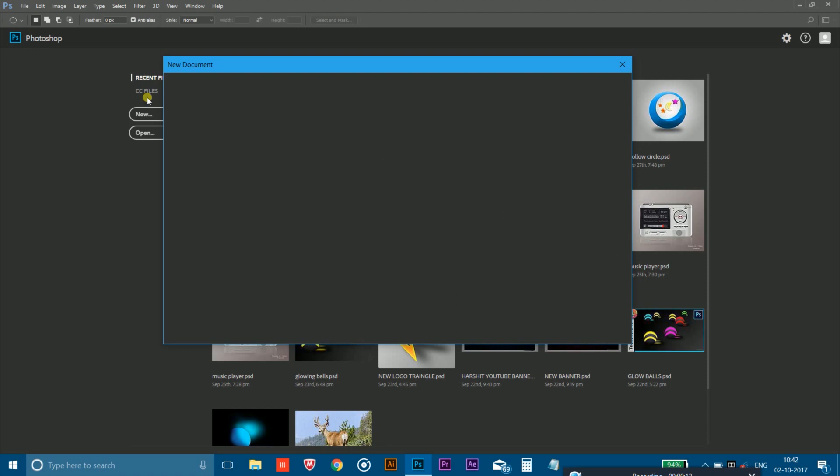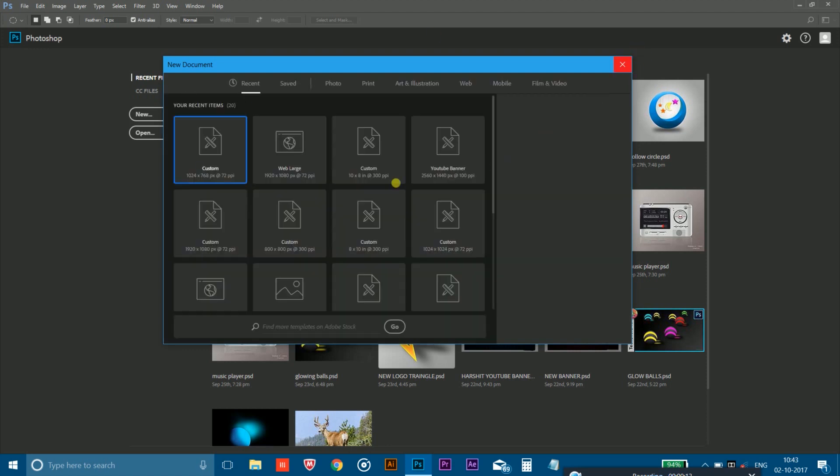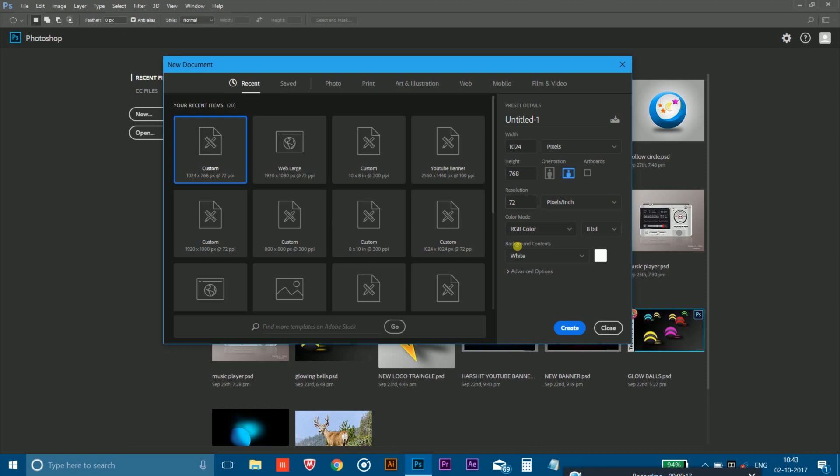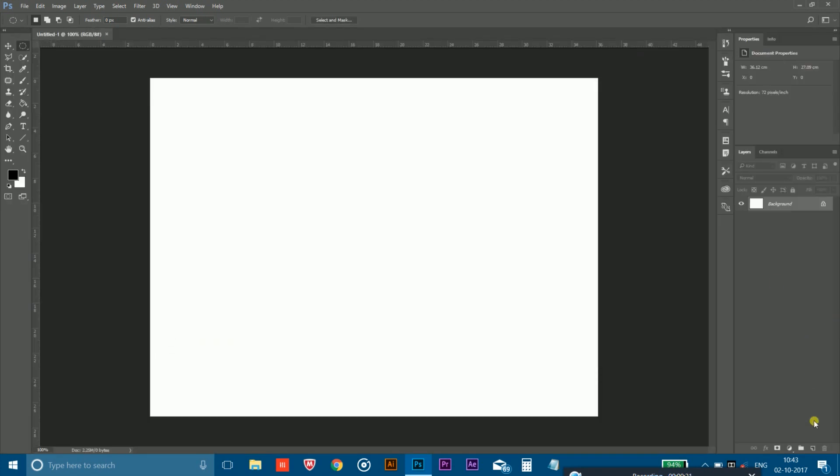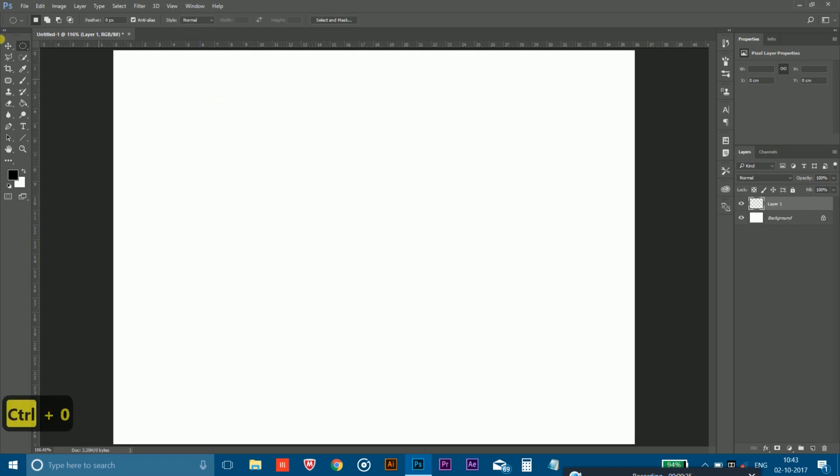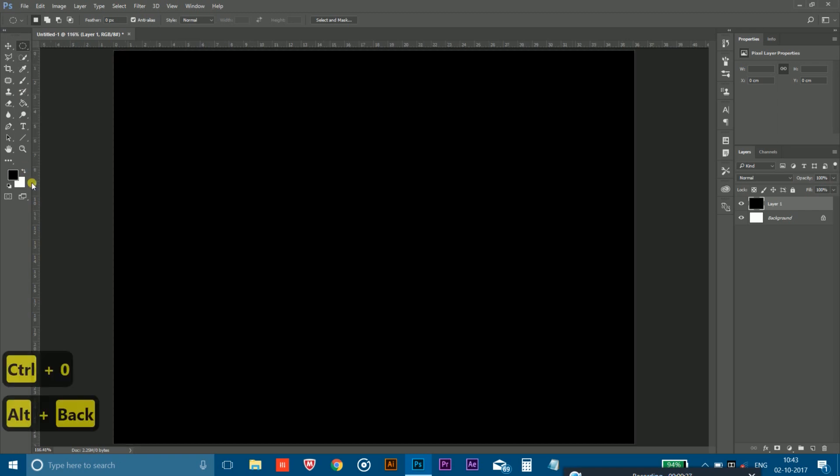So first of all, you have to take a new page of any size you want, but make sure you take the resolution 72 as this and simply click on create. After that, take a new layer and fill in the black color in it like this.